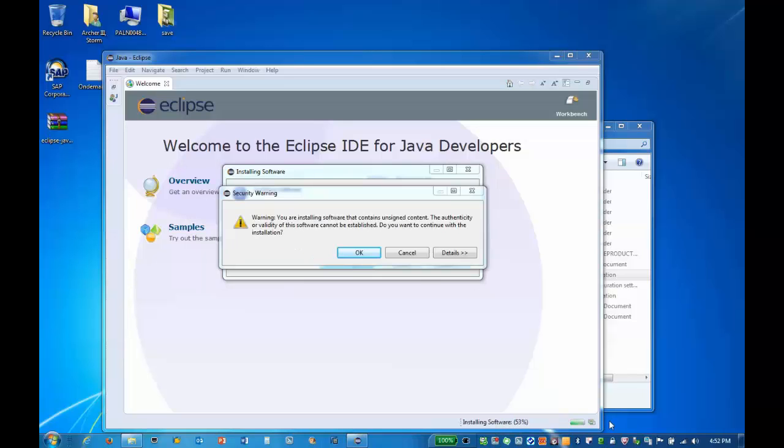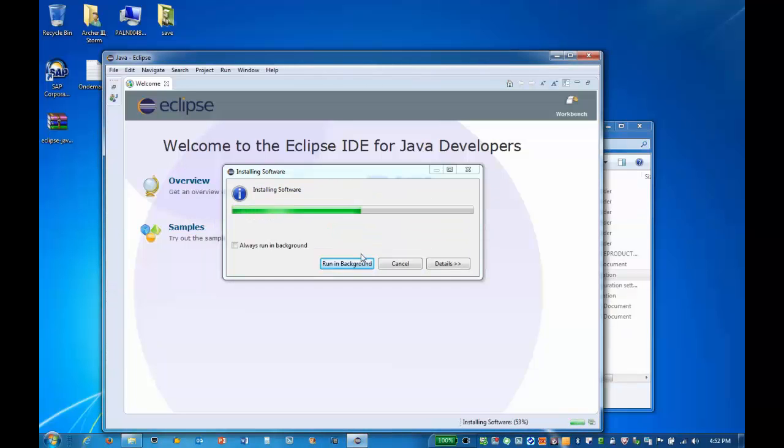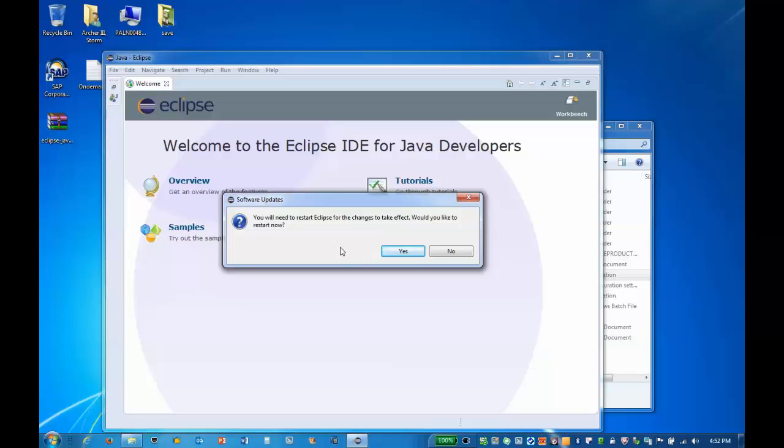During the install, content will be downloaded. Click OK to accept the security warning. Click Yes when prompted to restart Eclipse.